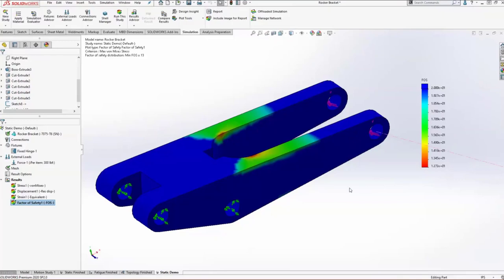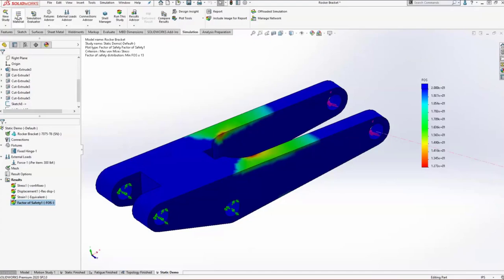We've been able to use everything in here. This is all SOLIDWORKS CAD premium level simulation stuff. But let's say that we want to validate, yes, this is loaded once and it's fine. But what if we load it 10,000 times, 100,000 times, million times? That's where we start jumping into simulation standard level with a fatigue analysis.